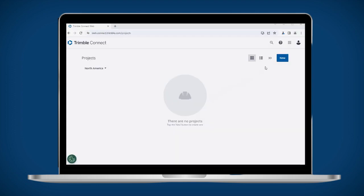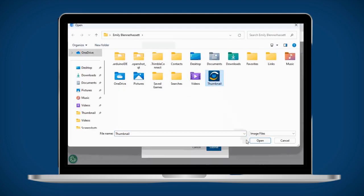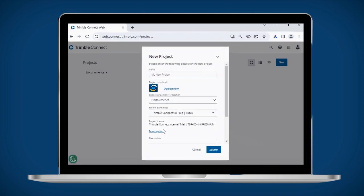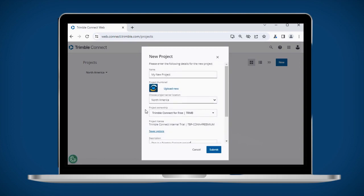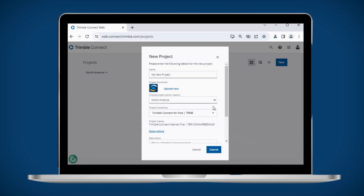Once you have signed in, click the new icon to open the project creation dialog. In this dialog, you can specify a project title, project thumbnail, and any other relevant information. You can also choose a project region. For best performance, choose the region closest to your project's real world location.